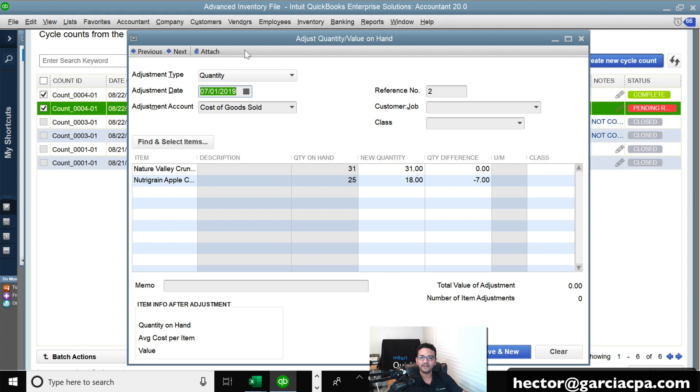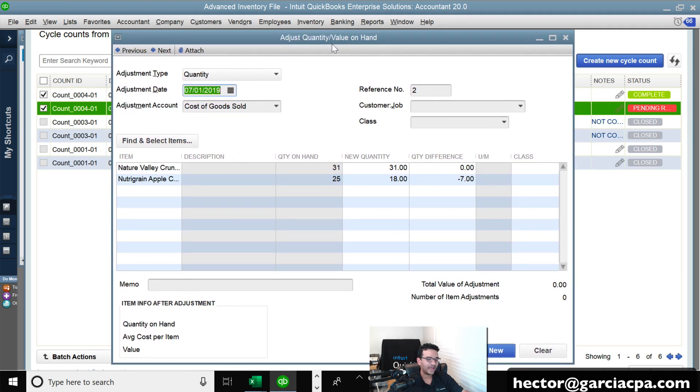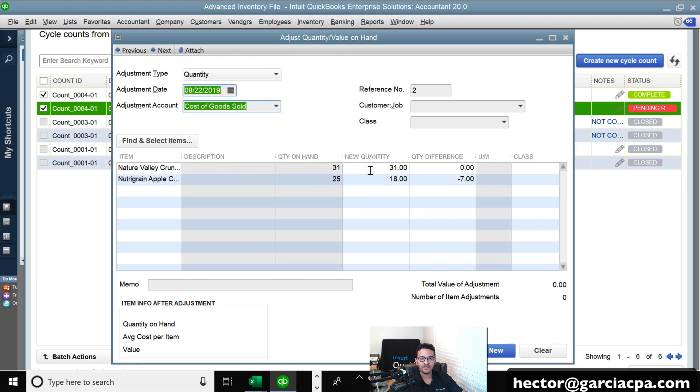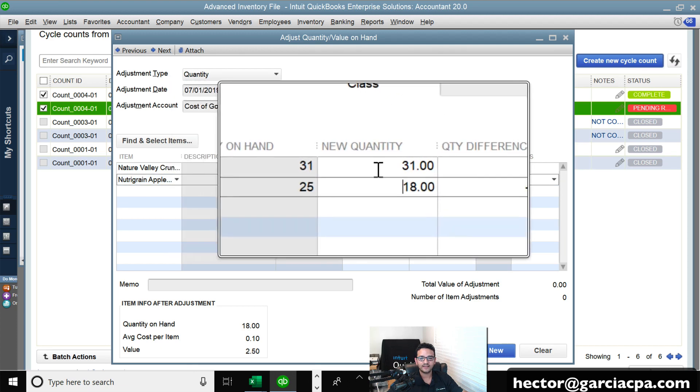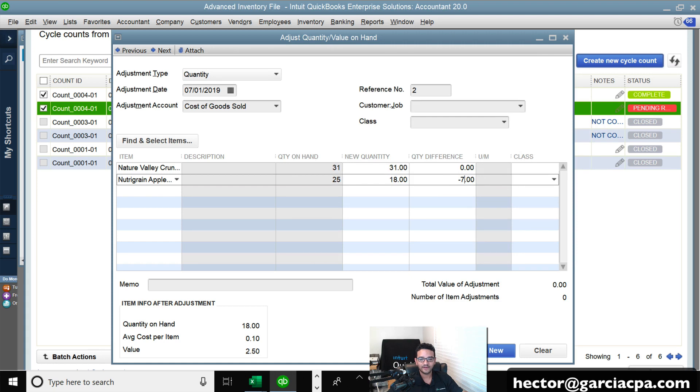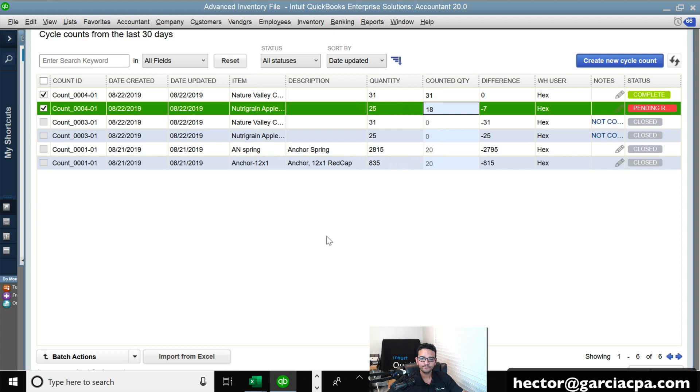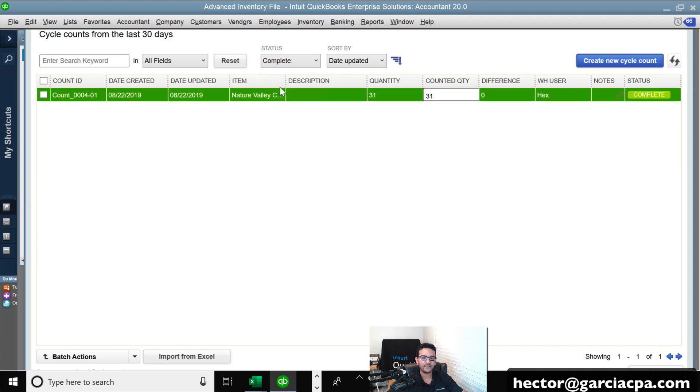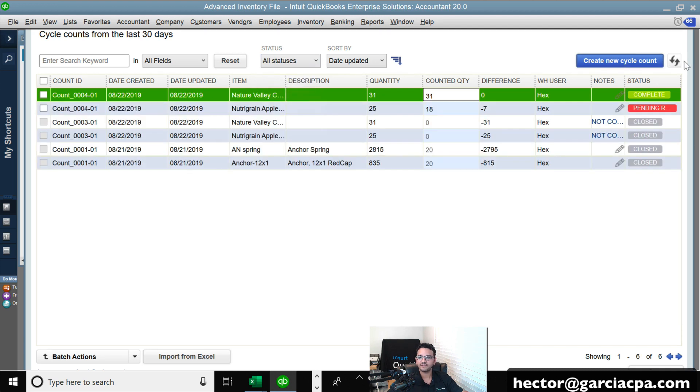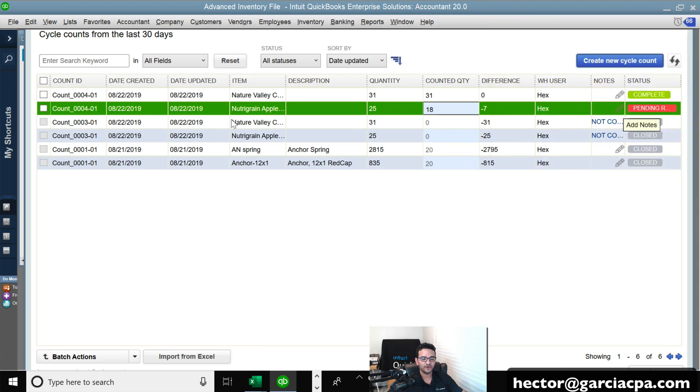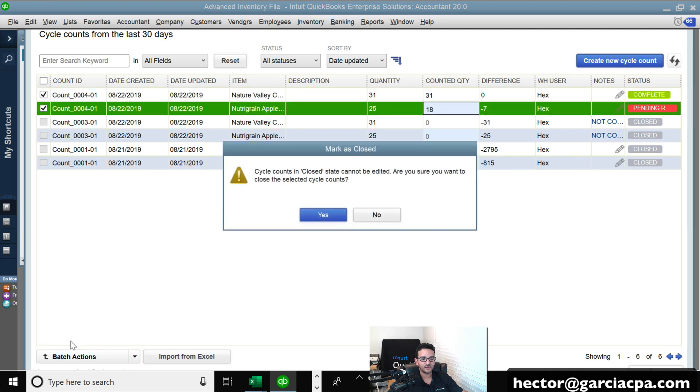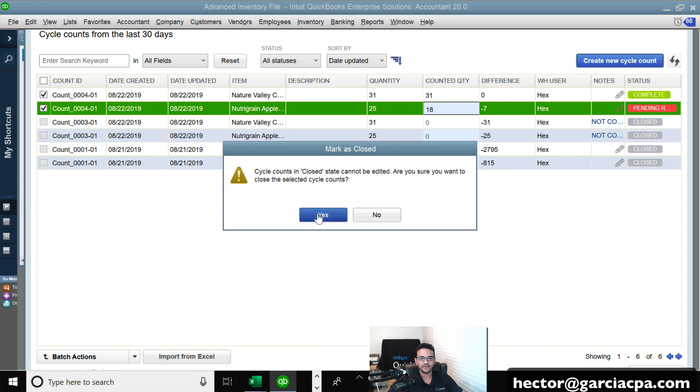Then we're going to click on batch actions and click on adjust quantity on hand. This will create a automatically create a quantity on hand adjustment transaction. You get to choose the category that you're going to be using to adjust. This will tell me what the initial quantity is and what the new quantity is and the quantity difference. And then I'm going to click save and close. So once I click save and close, I'll click on yes here. I can change my statuses here to complete and I can refresh here or to all statuses. Hit refresh. So these two somehow is still showing a spending review, but these have been completed. An actual adjustment was made. So now I can select these two, click on batch actions and close them and hit yes. Okay.